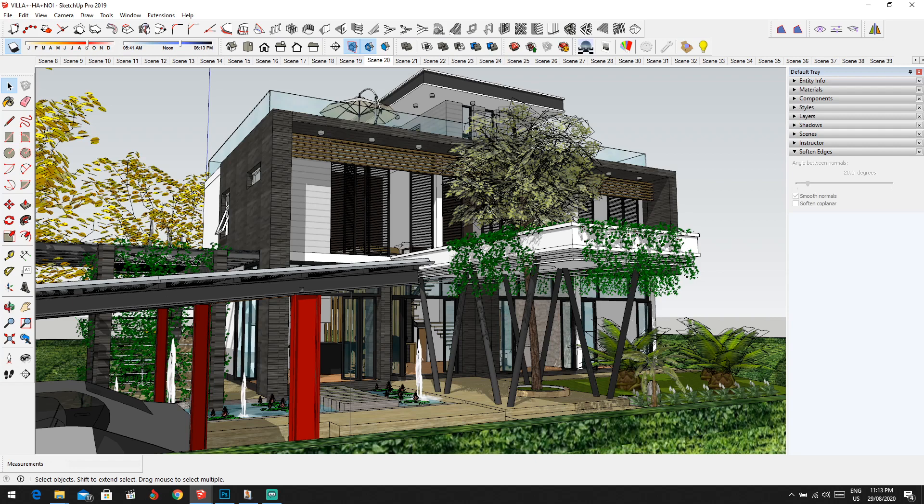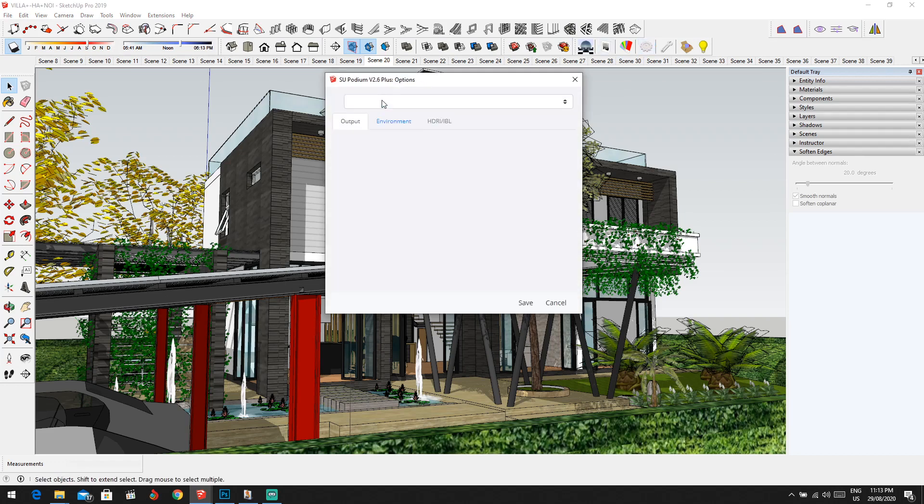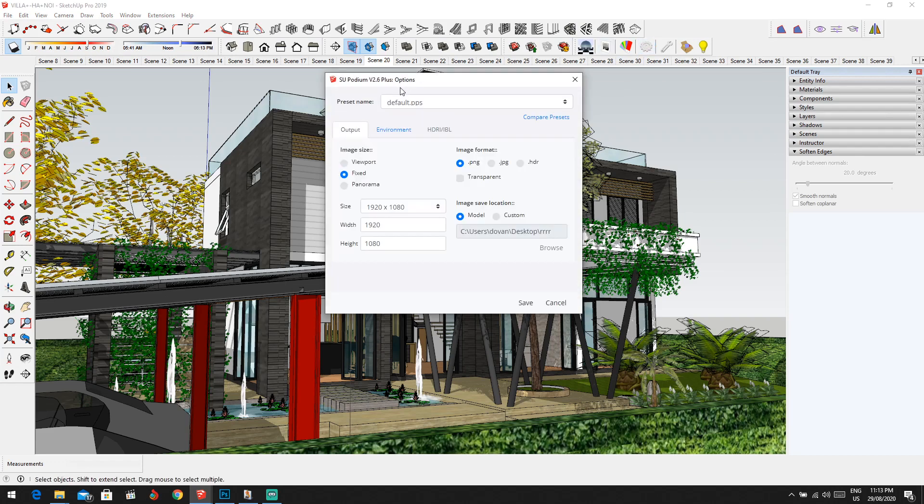Now the second thing is we have to go up on the options and we have to change things. But before we're going to render, make sure you change the settings before you render. It's really important. If you don't believe me, go ahead and make a render and see the effects.